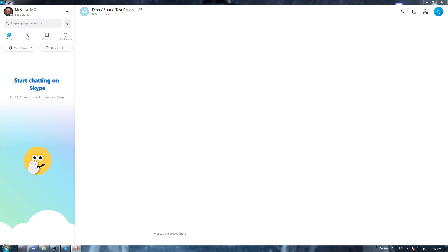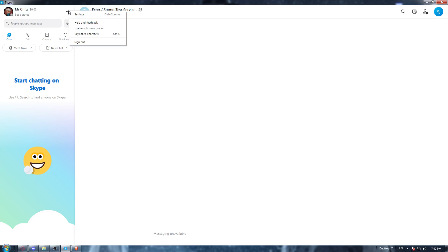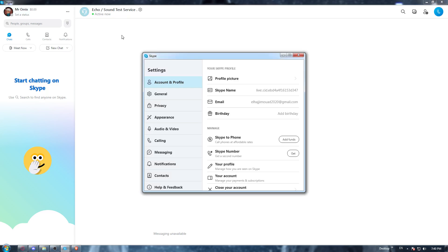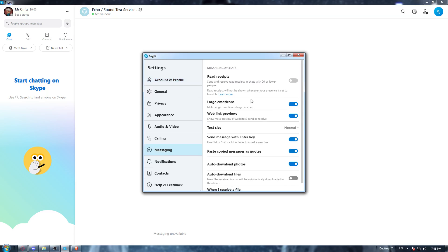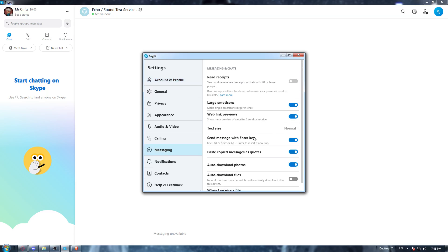As we said in the beginning of the video, we would like to delete all conversations on the Skype application. So if we want to do that, as you can see, if we go to the top left corner here and click at these three dots and click at settings, you will not have any option here, even in messaging, to delete all conversations.